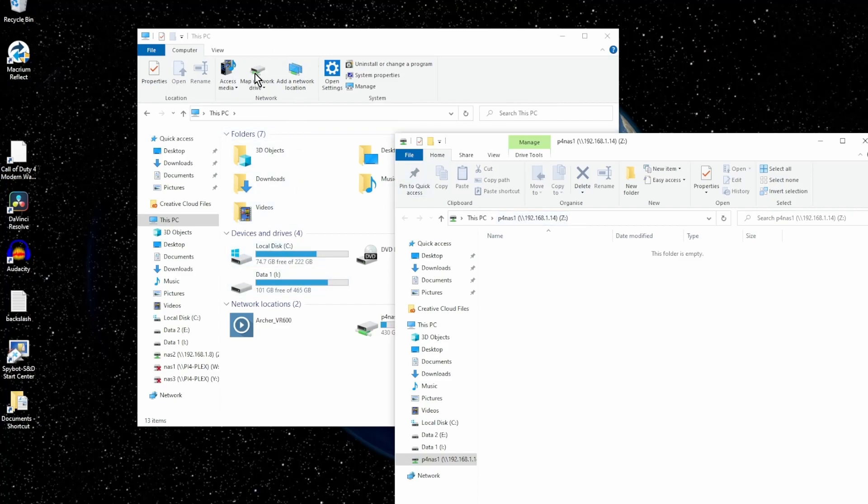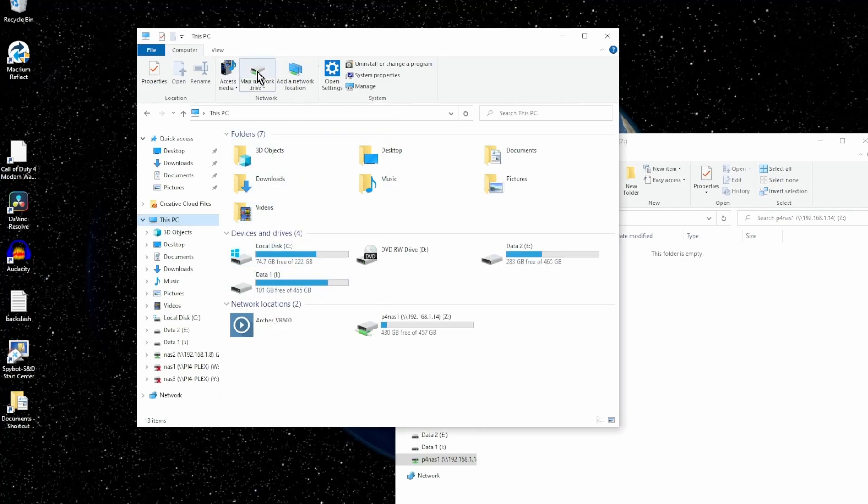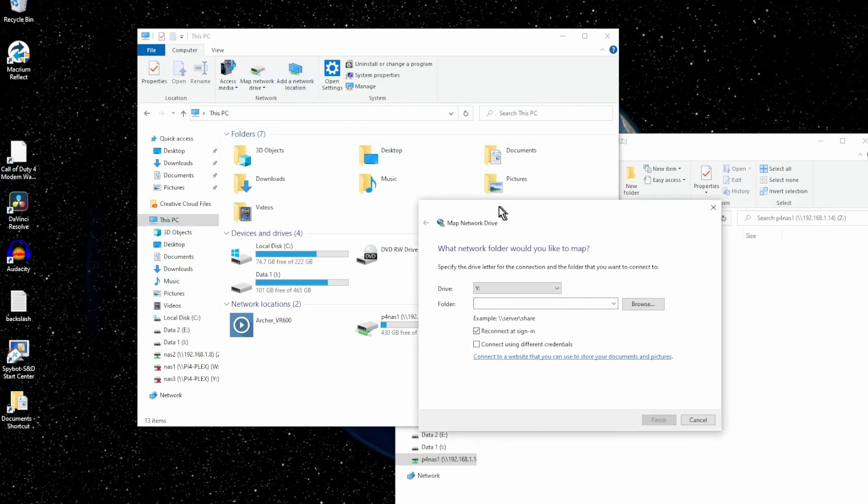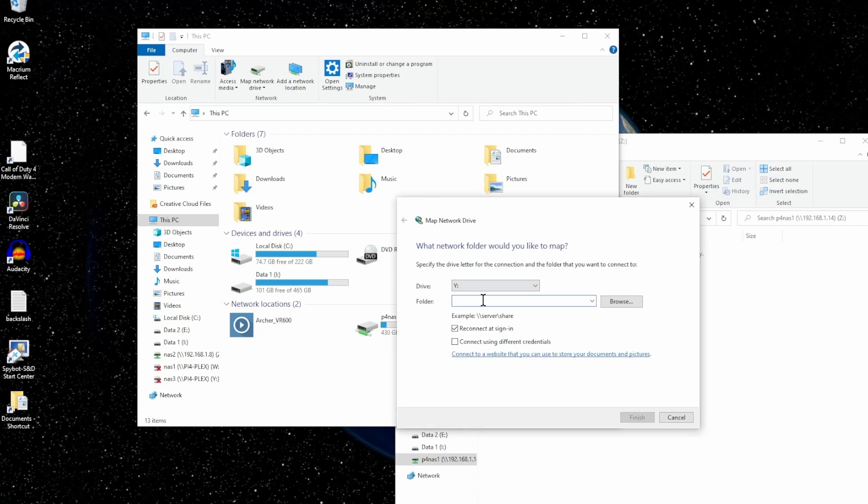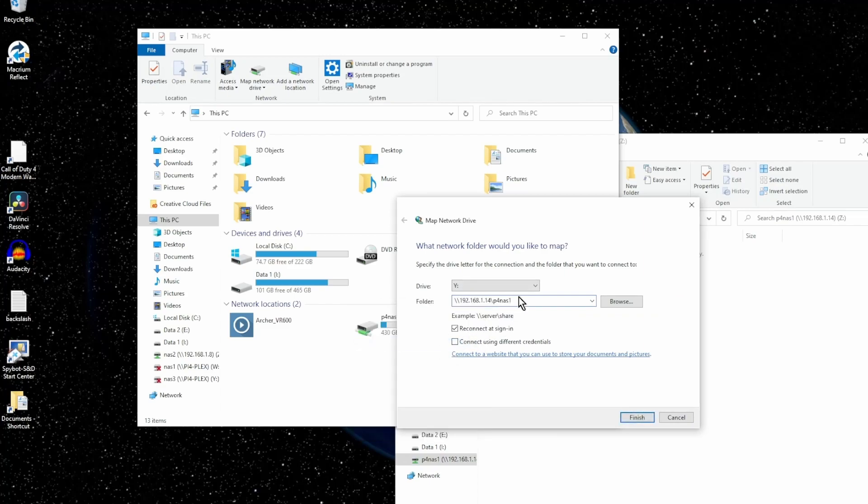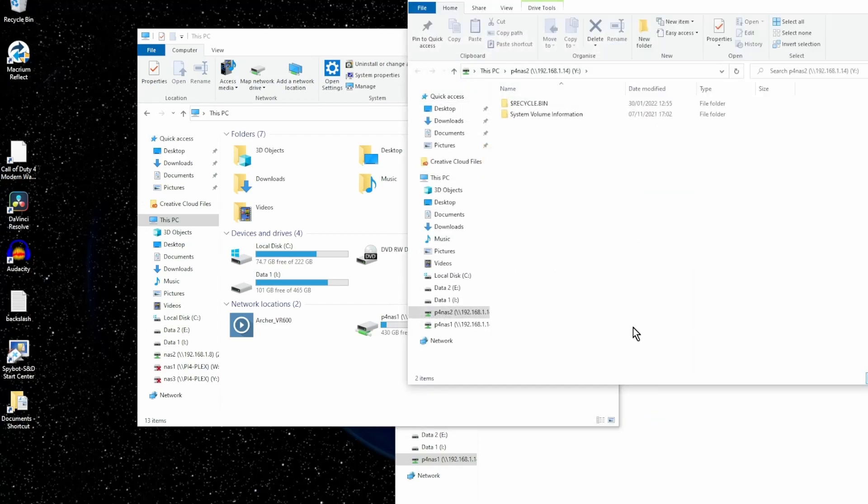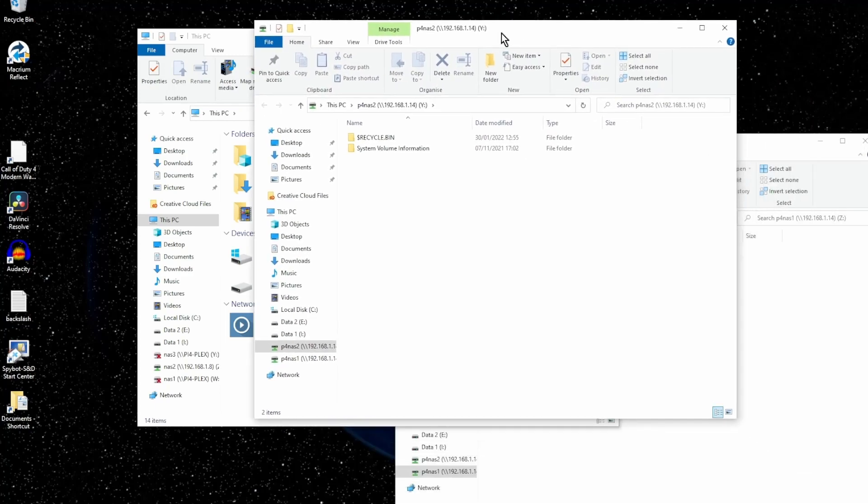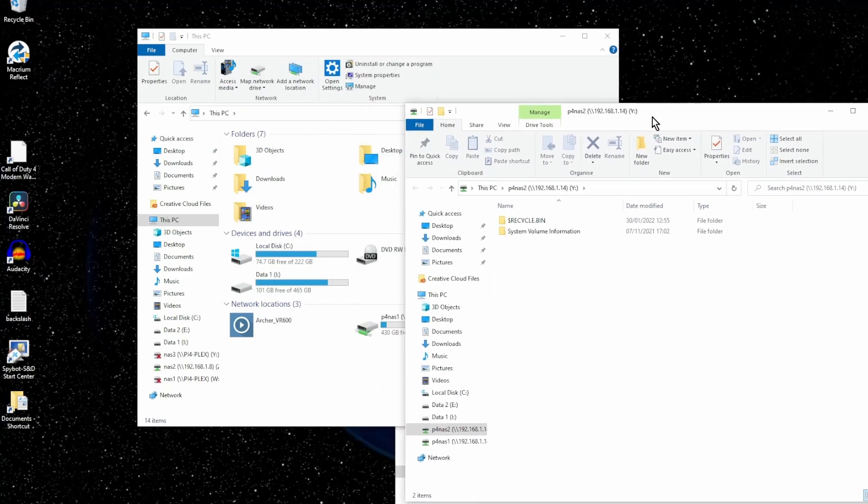I'm going to map the second hard drive. Same IP address, but this time it's p4 nas2. Here we go. You can tell it's a Windows NTFS drive with the recycle bin and the system volume information.